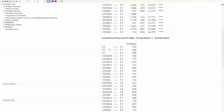Using standardized regression weights, we can conclude that the effect of F1 on F2 is the strongest at 0.554. Both F1 and F2 have a negative effect on F3, but F2 has a stronger negative effect of -0.288. In the report, I recommend reporting the standardized regression weight, the T value or CR value, and the P value for each hypothesis, and concluding whether each hypothesis is supported or not.